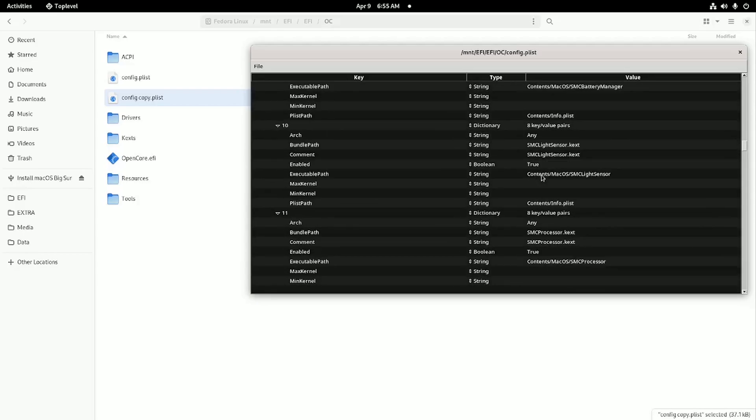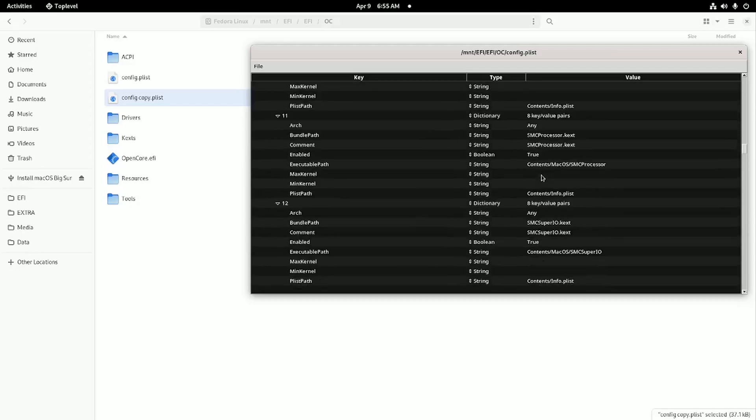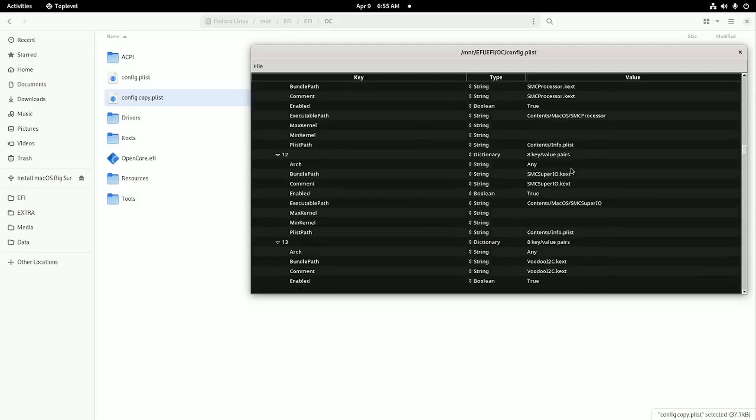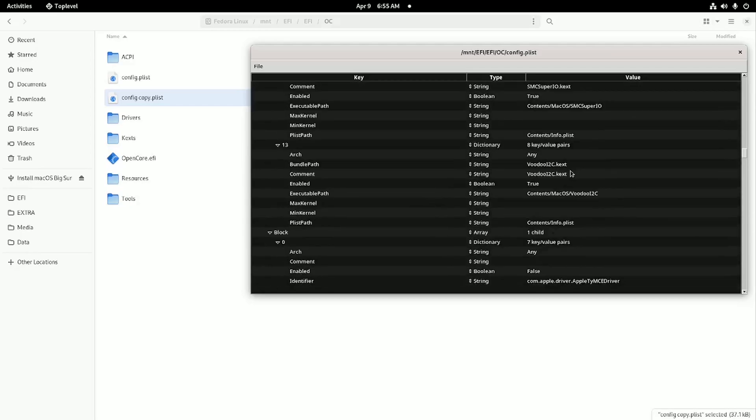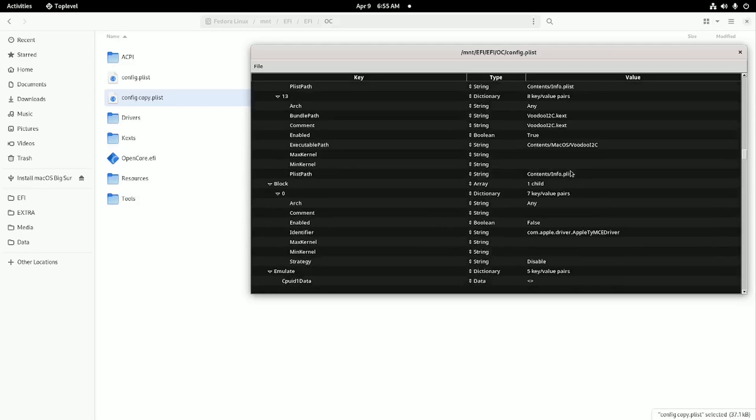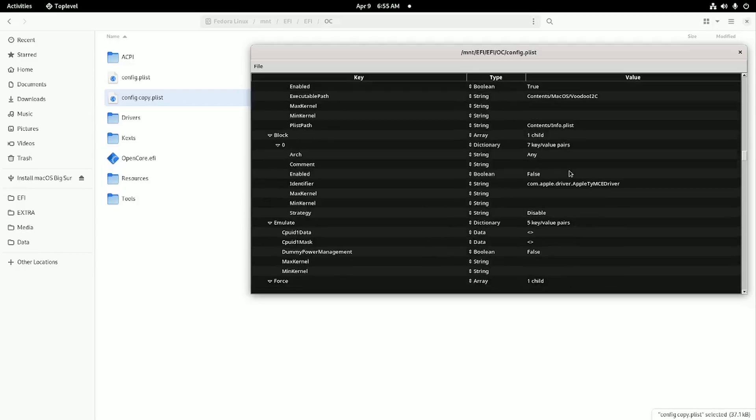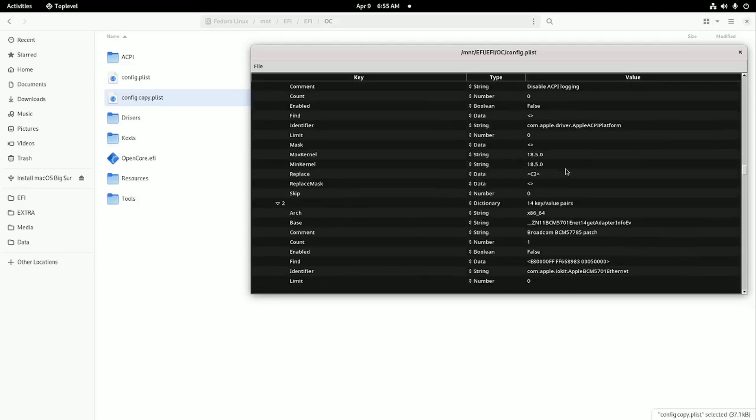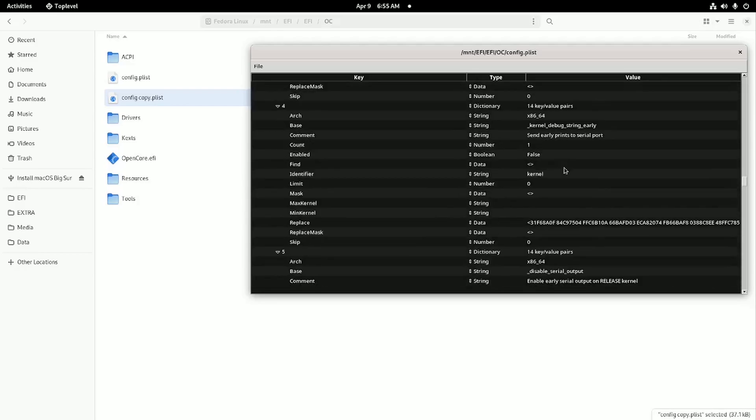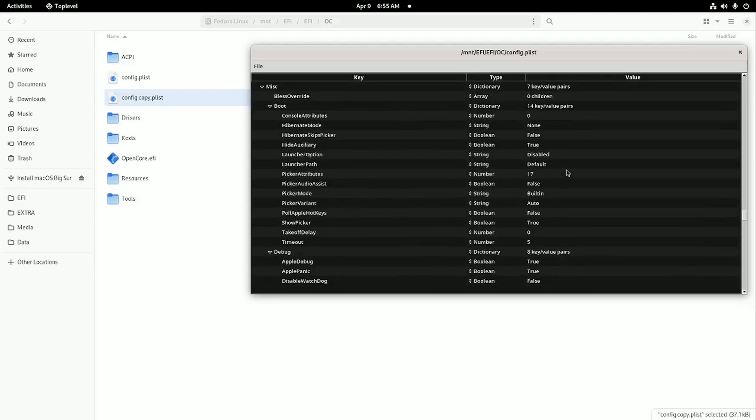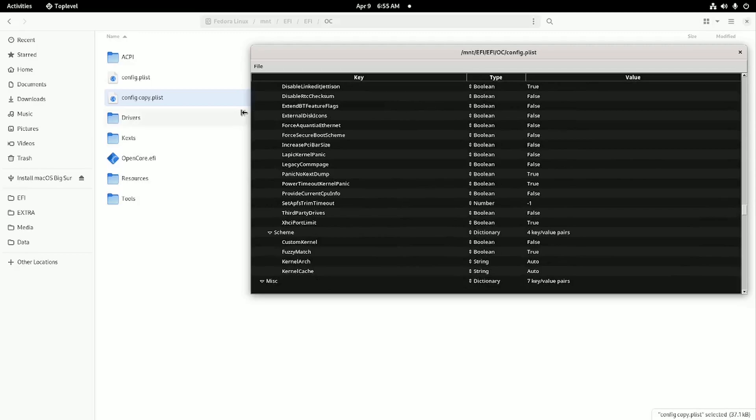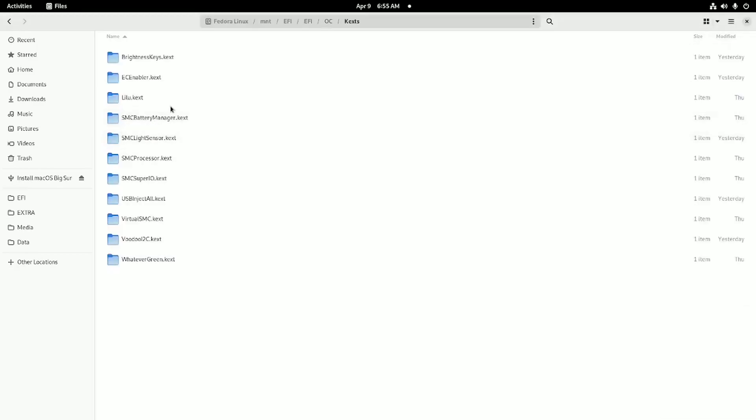Virtual SMC of course. Whatever green. I2C that helps with the keyboard and the mouse. Brightness keys, I don't think that did anything. EC enabler. Battery manager. Light sensor. SMC processor. SMC SuperIO. Voodoo I2C. So that's all here in the kexts. I got all those in there. And drivers: HFS plus open runtime.